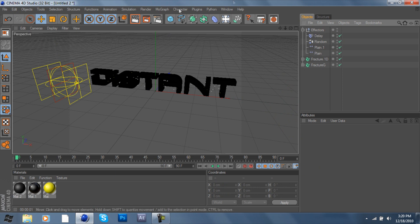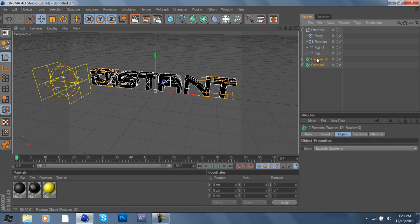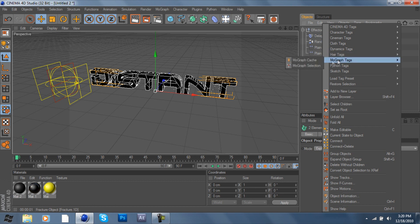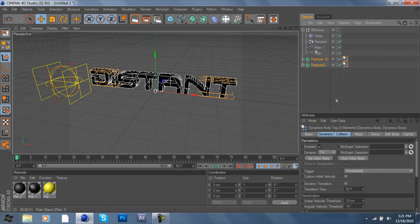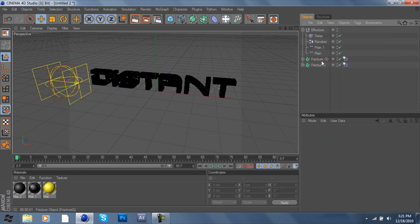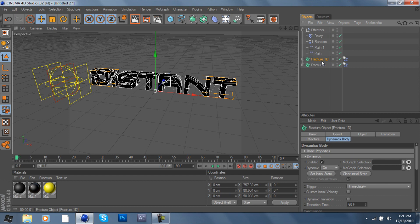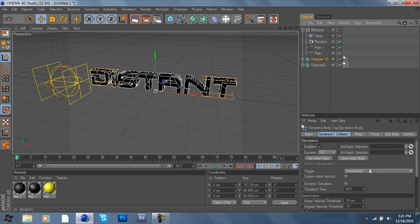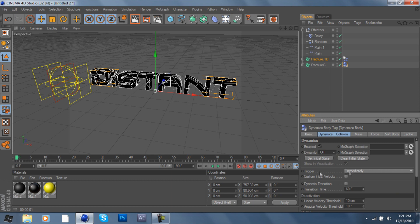Now if you're using R12, I'm going to add a little bit of extra instruction. We're going to highlight both of our fractures, right-click, Dynamics, Dynamic Body. If you have R11.5 I think it is, you're going to go to MoGraph and do Rigid Body. But I have R12 so I'm going to be using Dynamic Body. Now pay close attention: for fracture 1D you're going to go to At Velocity Peak for the trigger, and for fracture G or your second word or object you're just going to turn dynamic off but leave trigger immediately.